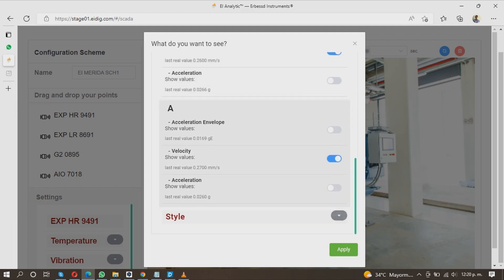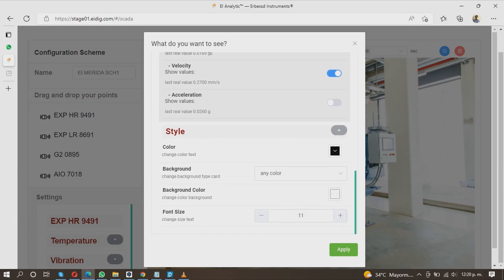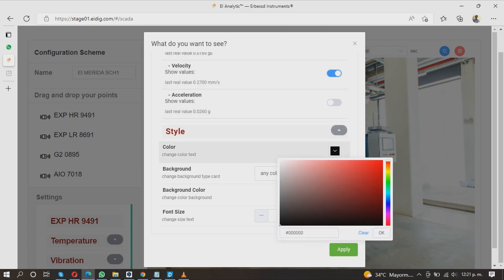In the Styles section, you can change the format of your generated item. In Color, you can pick the text color. Choose it with your mouse and click OK.